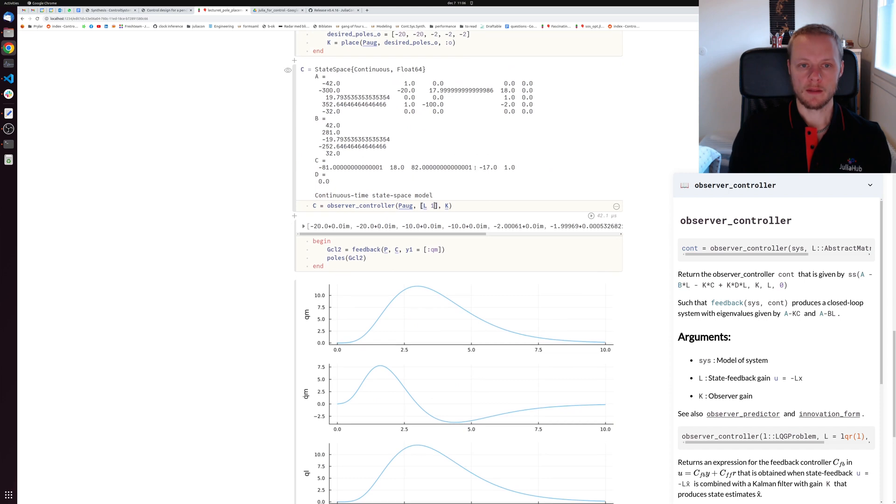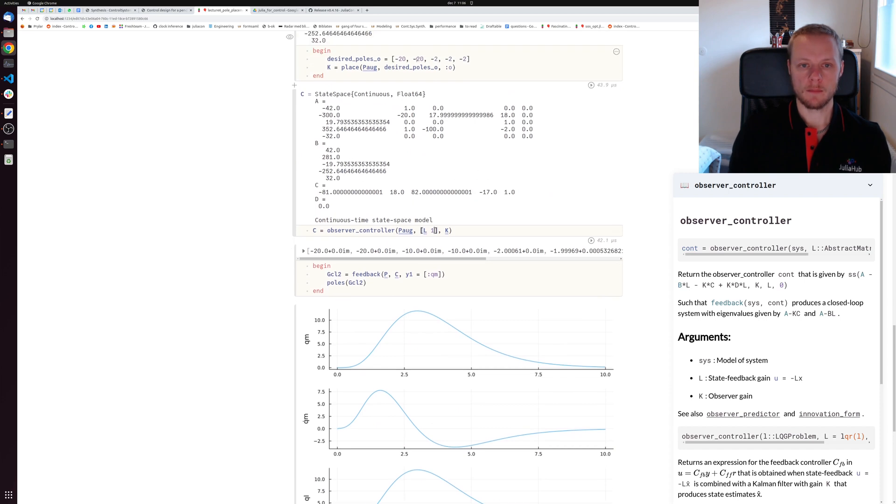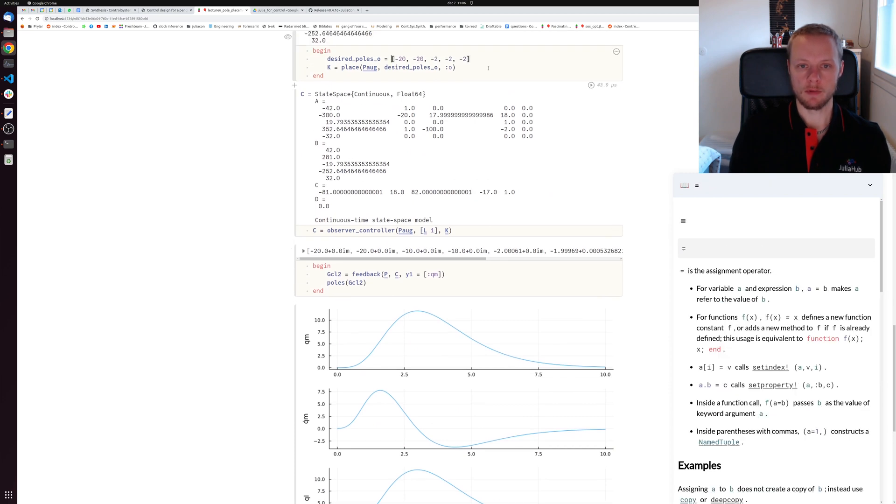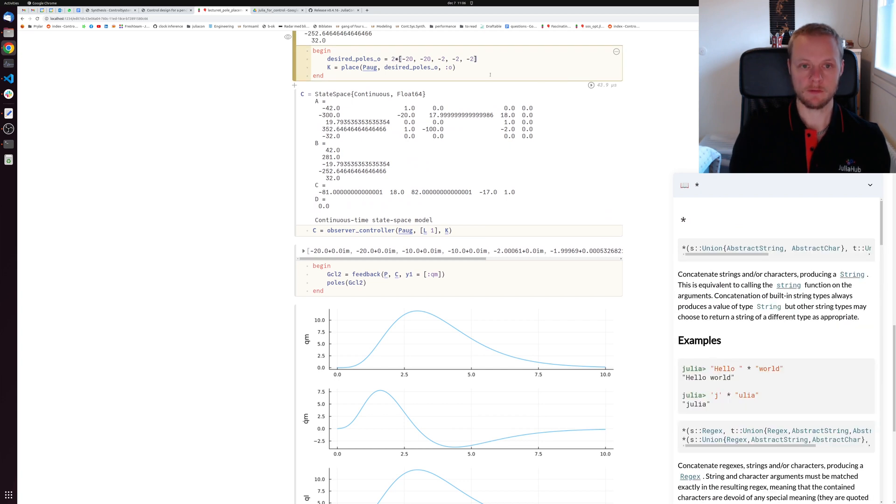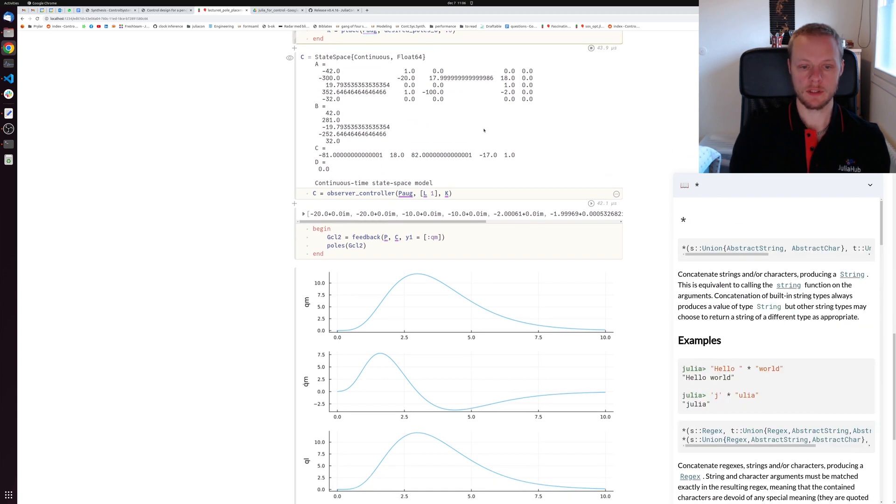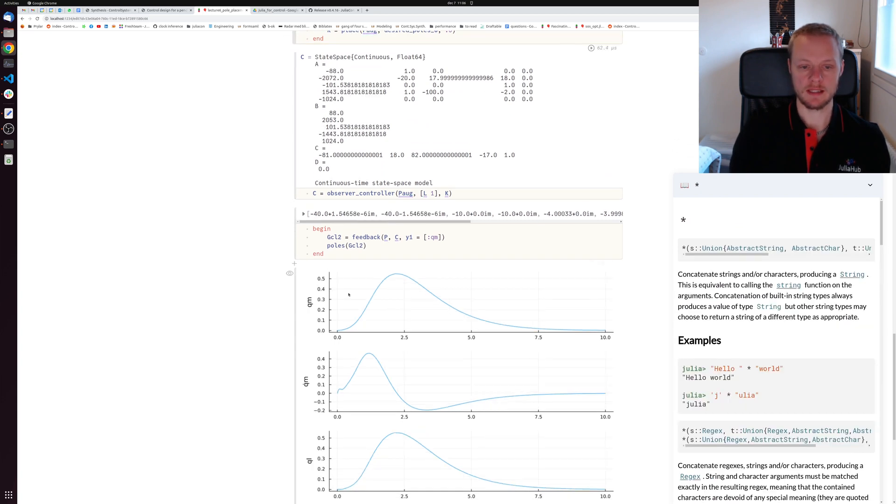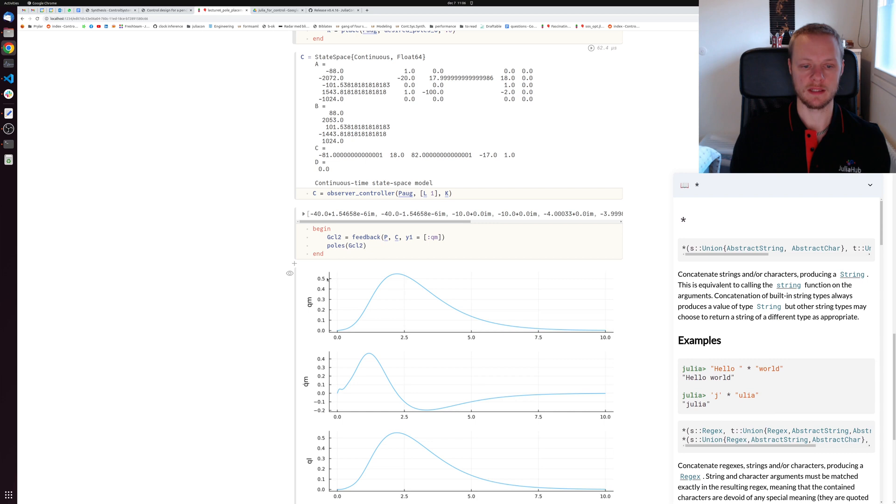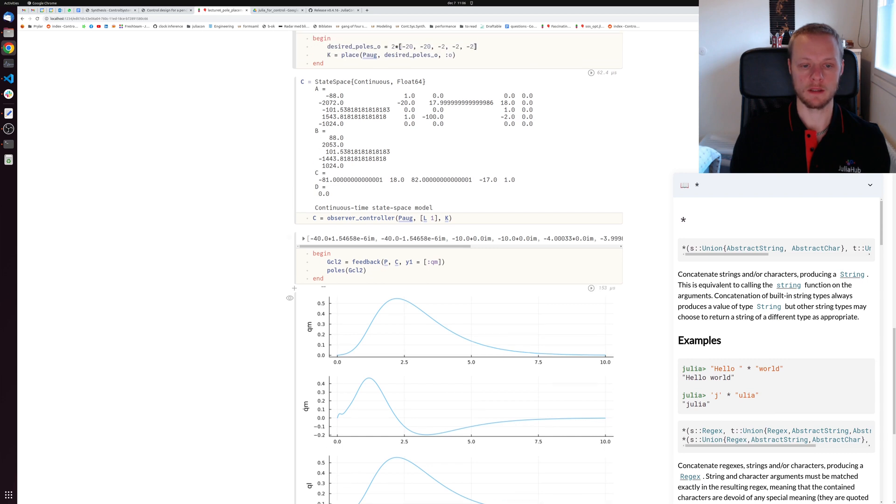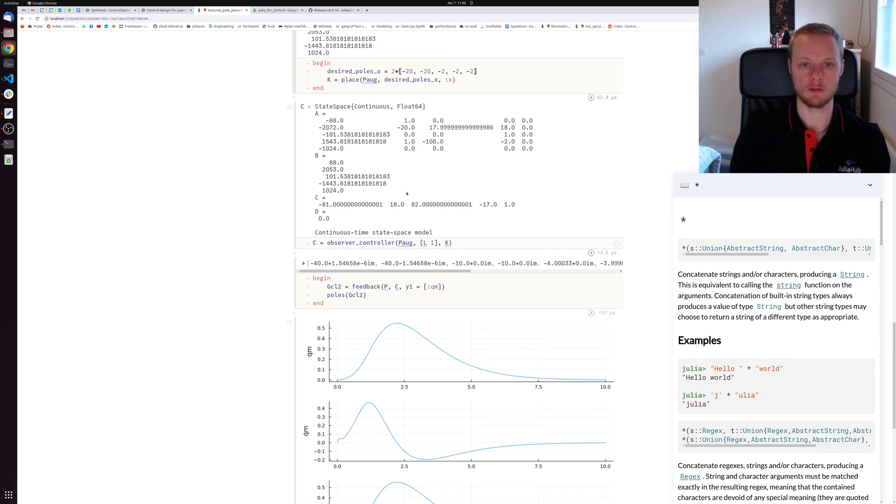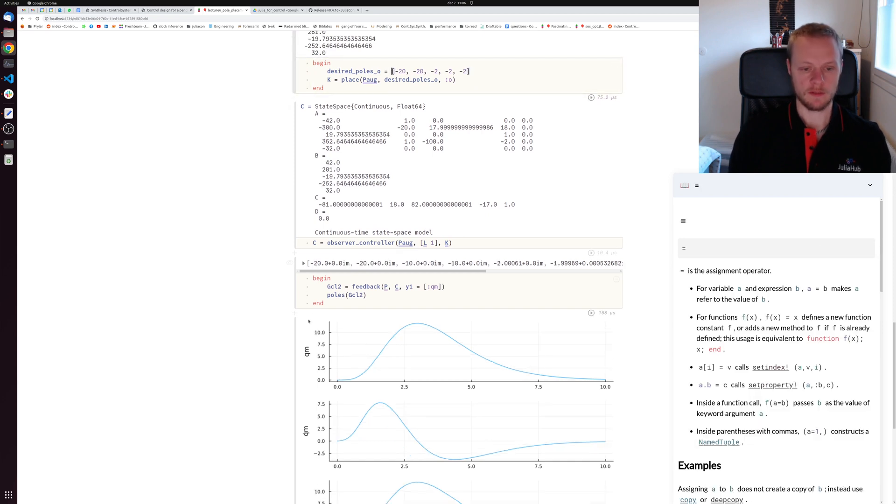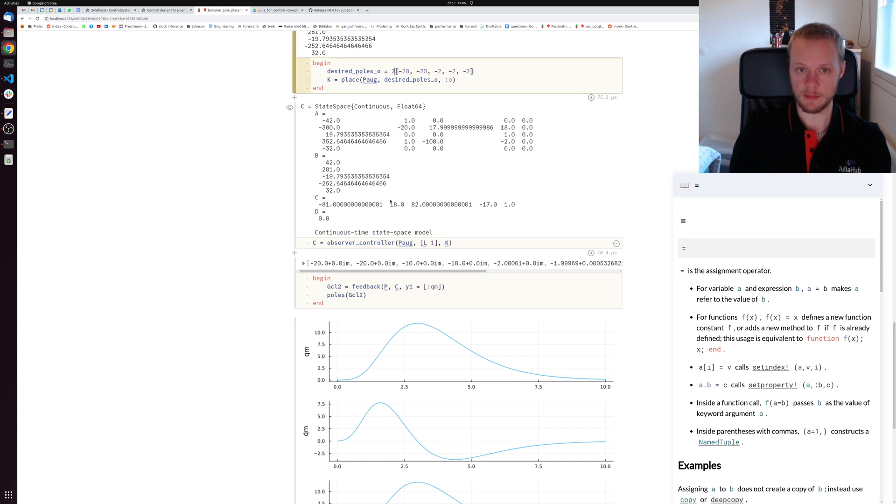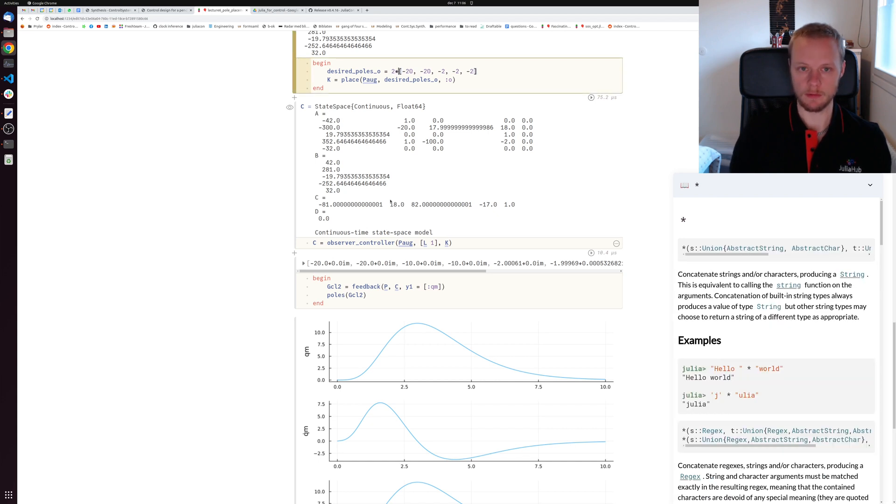We can experiment with maybe the desired pole location - say the desired poles twice as fast for the observer. We see that now the controller is much faster at rejecting the disturbance. The peak value in this case is just above 0.5, and before the response reached well over 10. The speed of the observer poles has quite a dramatic effect on the closed loop response.